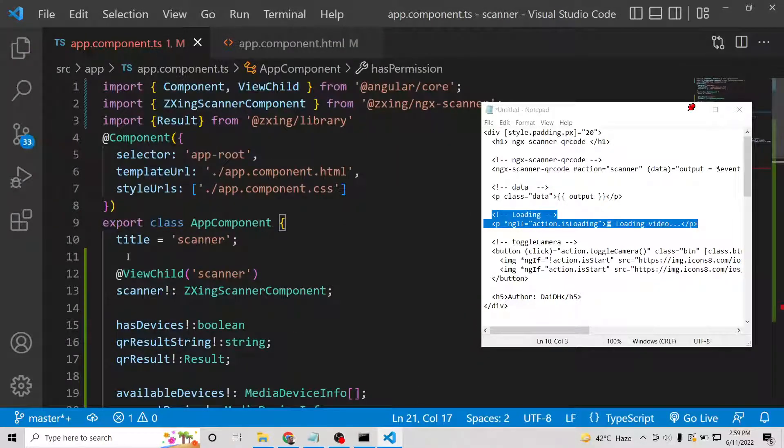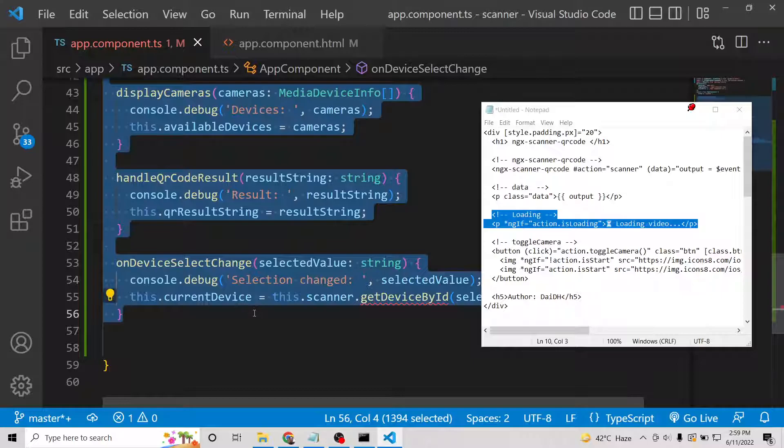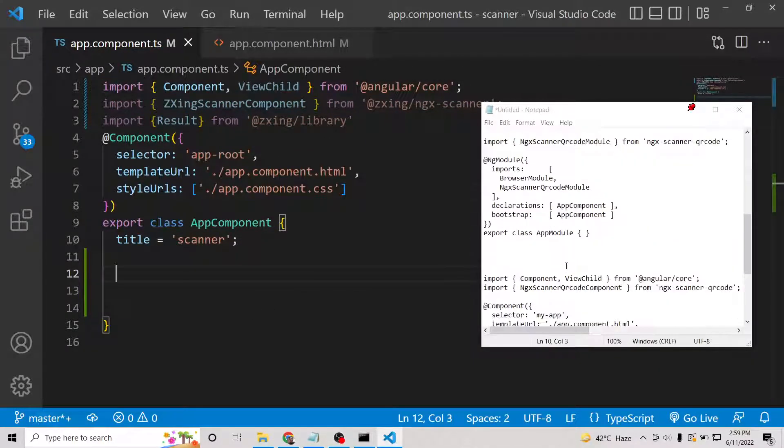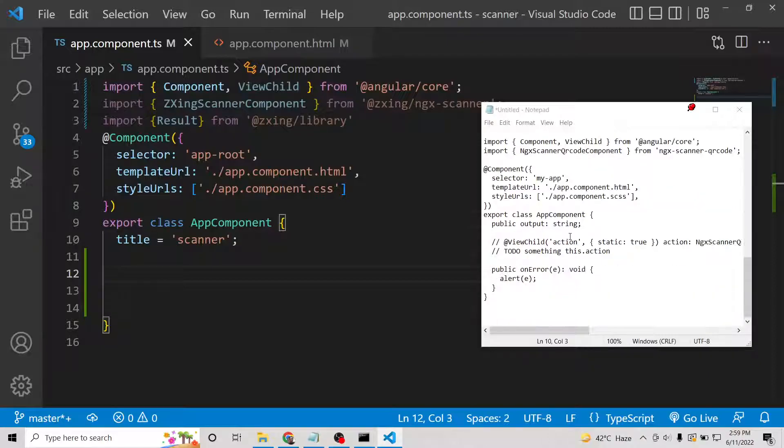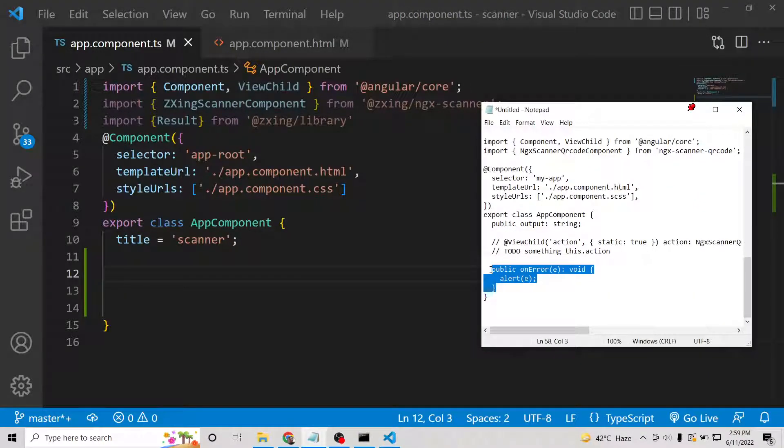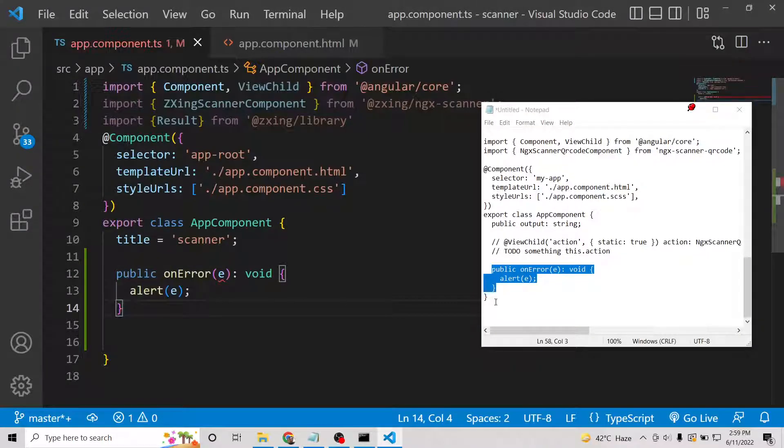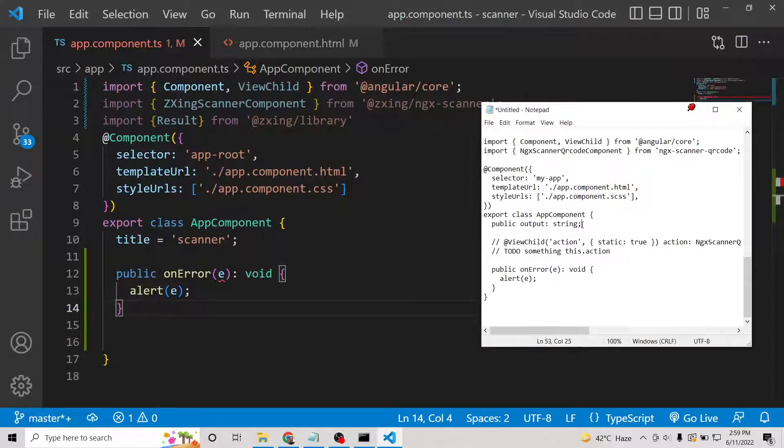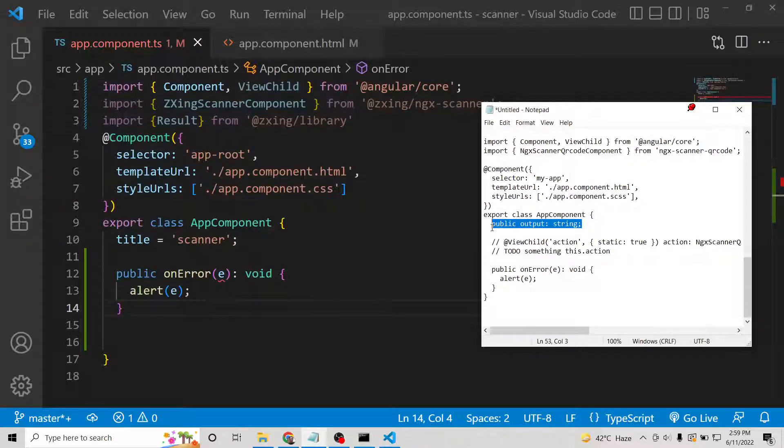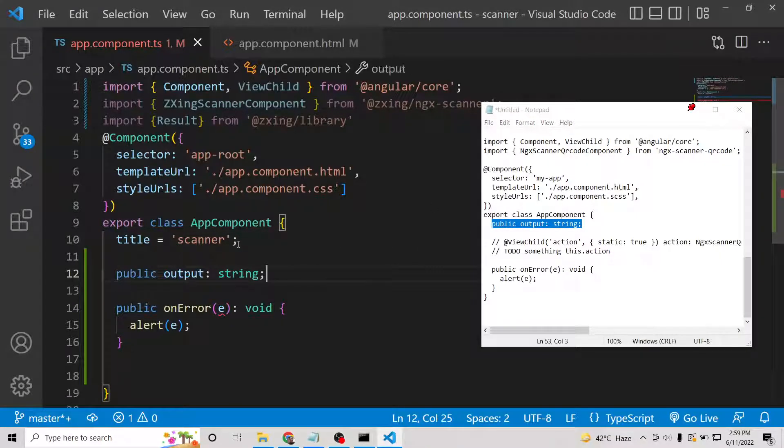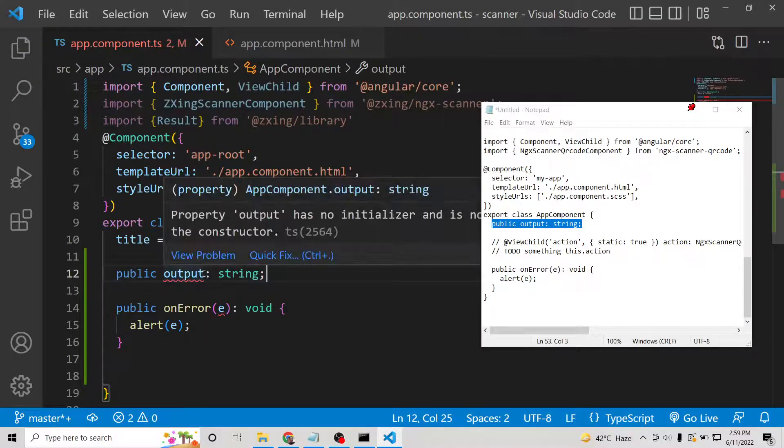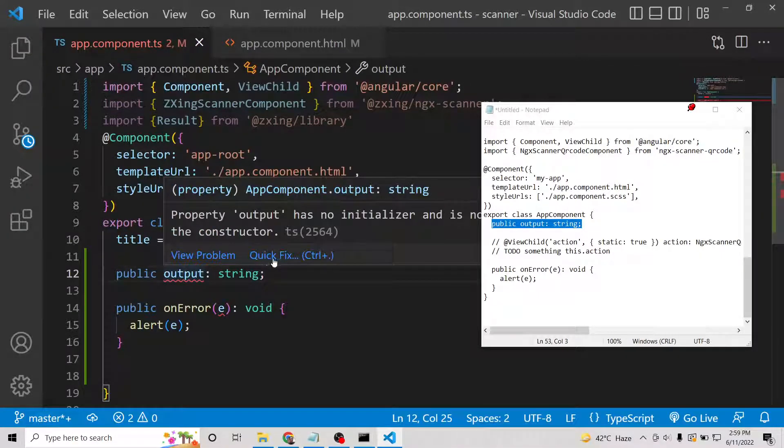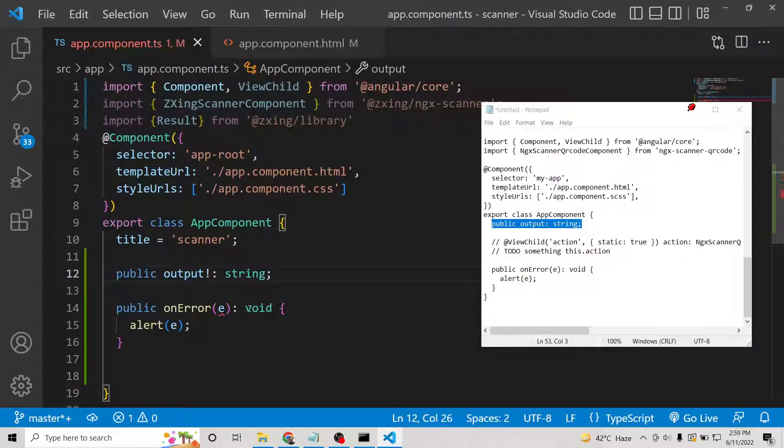Simply delete all this. Inside the component file, you will simply need this function which will fire if any sort of error takes place. Also, we need to declare a variable for the output string which will be displayed.